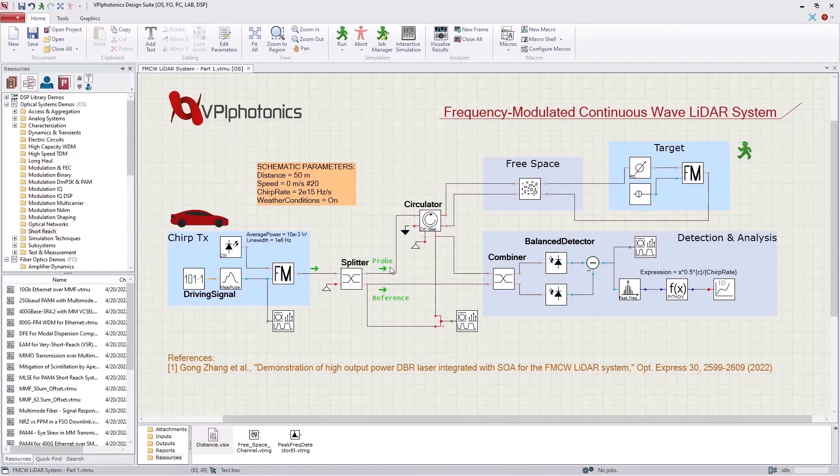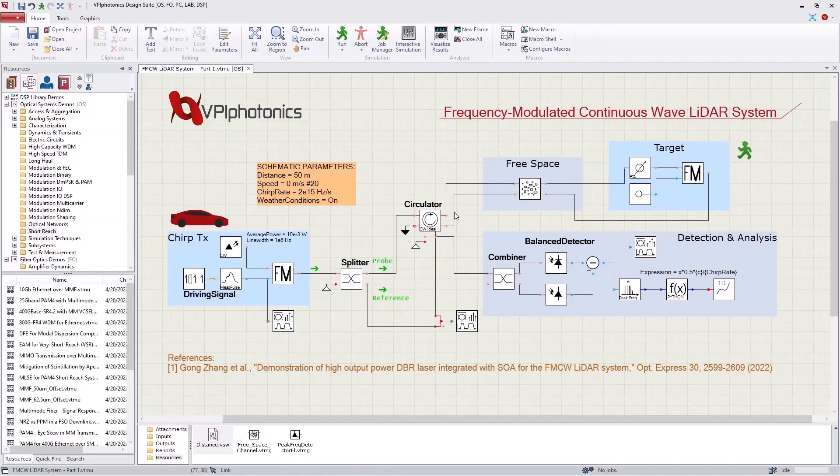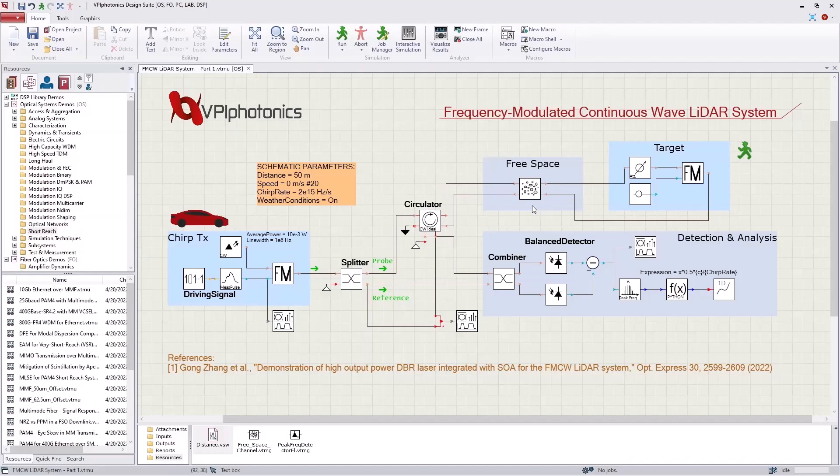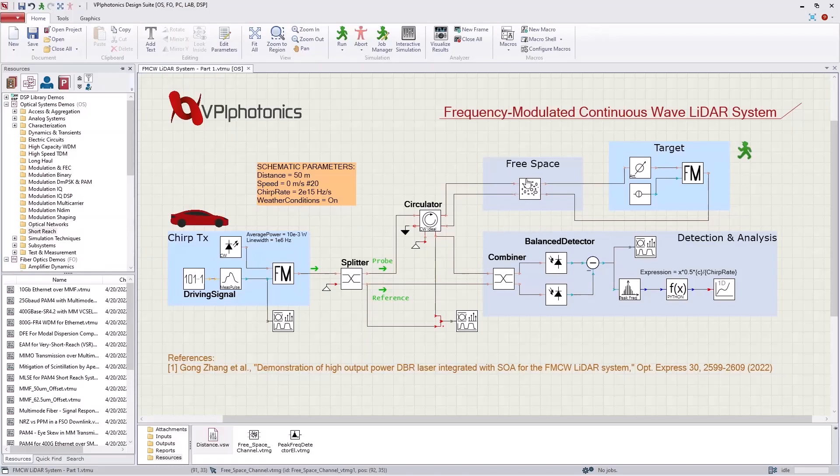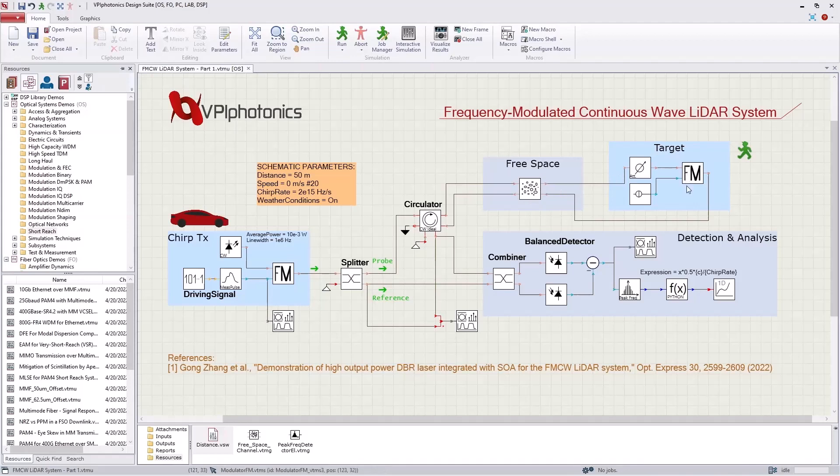The probe signal is passed through a circulator and directed to the target object through free space before returning to the receiver. During its round trip, the signal exhibits attenuation due to scintillation effects and time delay which is proportional to the propagation distance. The attenuation depends also on the weather conditions which are accounted for in the channel model. In addition, the reflected probe signal is frequency shifted due to the Doppler effect.